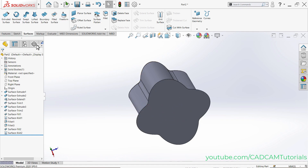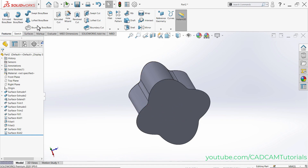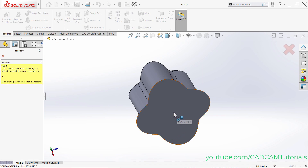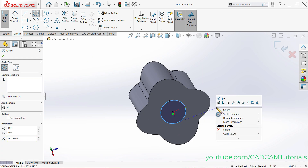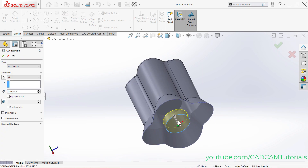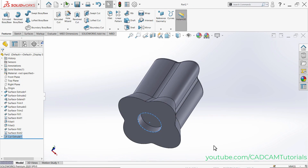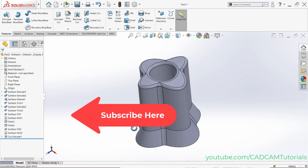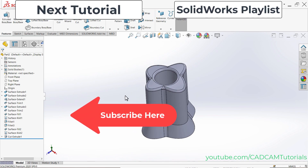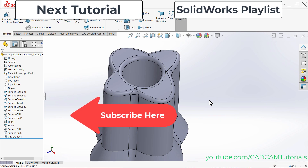To verify the solid was created, click on Features, then Extruded Cut. Select a face, create a circle, exit the sketch, give a depth, and click OK. The cut is created perfectly, confirming a solid object exists. We have learned the basic concepts of SOLIDWORKS surfacing. The complete SOLIDWORKS playlist is linked — please like, share, and subscribe.